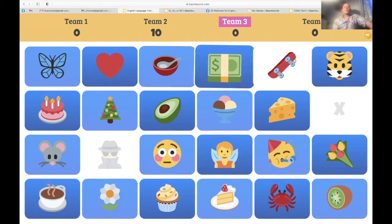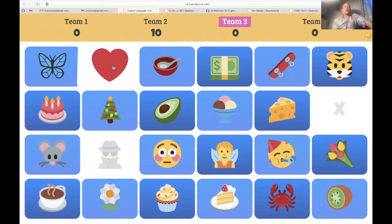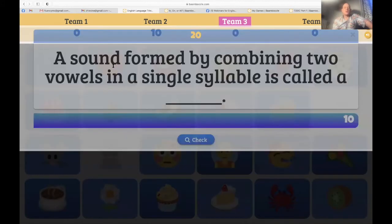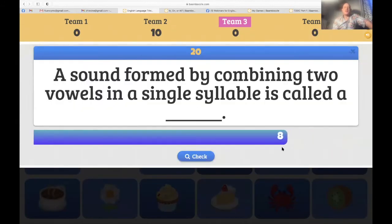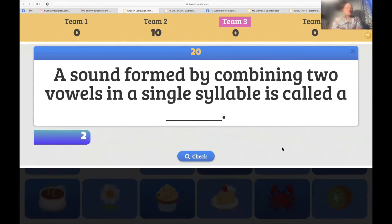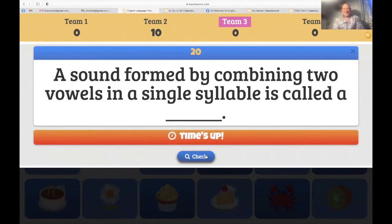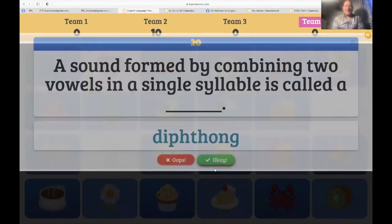Team three — the heart. 'A sound formed by combining two vowels in a single syllable is called a...' — that sounds familiar! 'A sound formed by combining two vowels in a single syllable is called a diphthong.' That's right — team three now leading with 20.